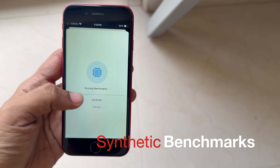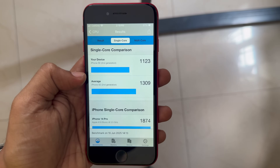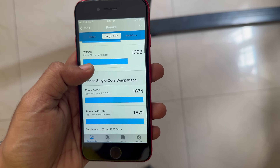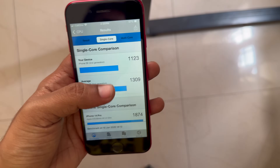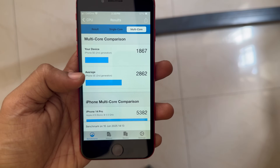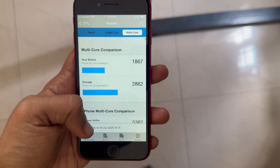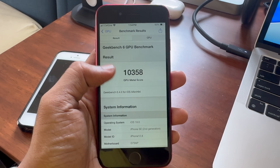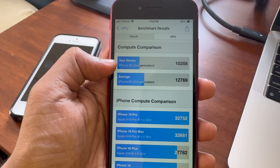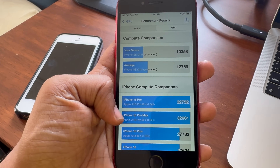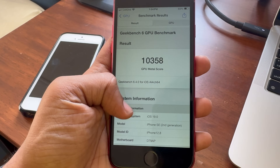Now let's see some synthetic benchmarks. This is Geekbench 5 — I don't have Geekbench 6 because it crashed during the CPU test. With the CPU test, the scores have reduced from iOS 18; the average was around 1300 and the present one is lower. Both single and multi-core scores are lower than iOS 18. The Geekbench 6 GPU score also went down — around 10,000 now versus 12,000 on iOS 18. This is probably because it's the first developer beta.